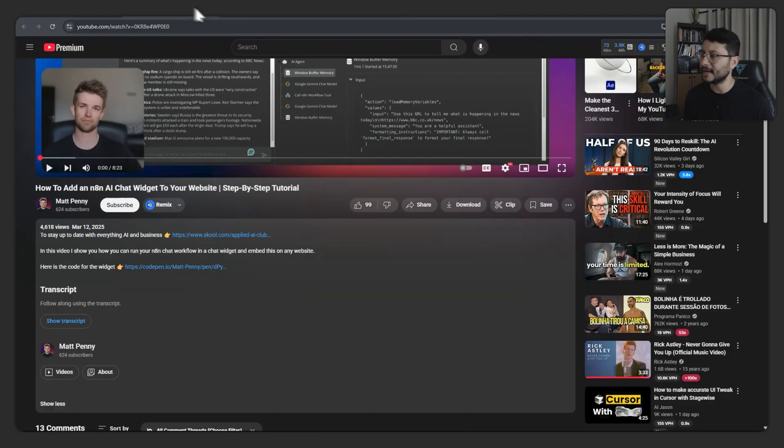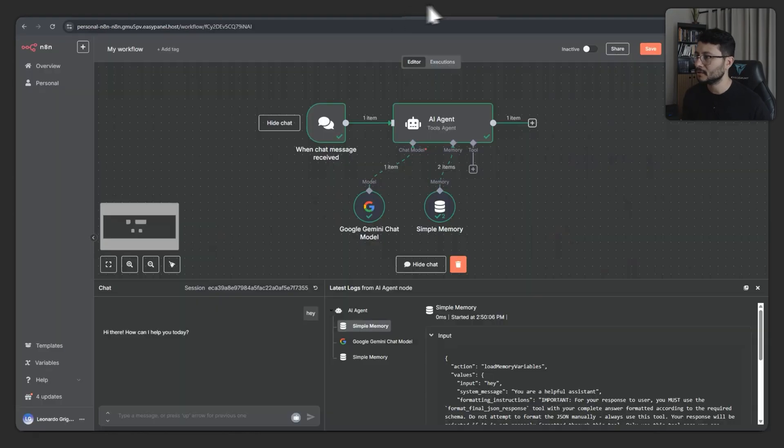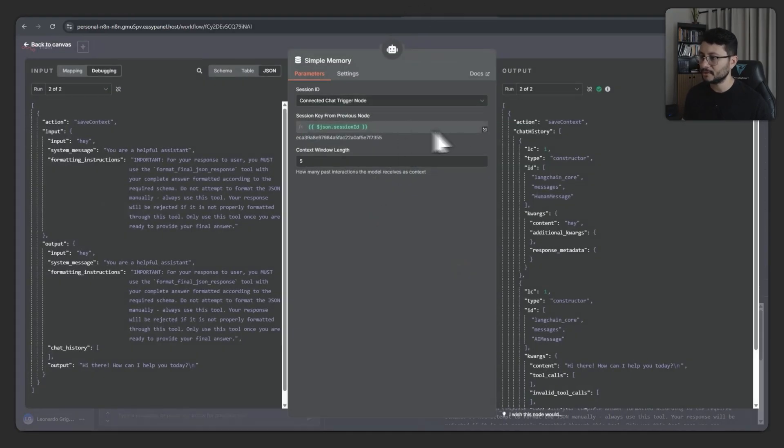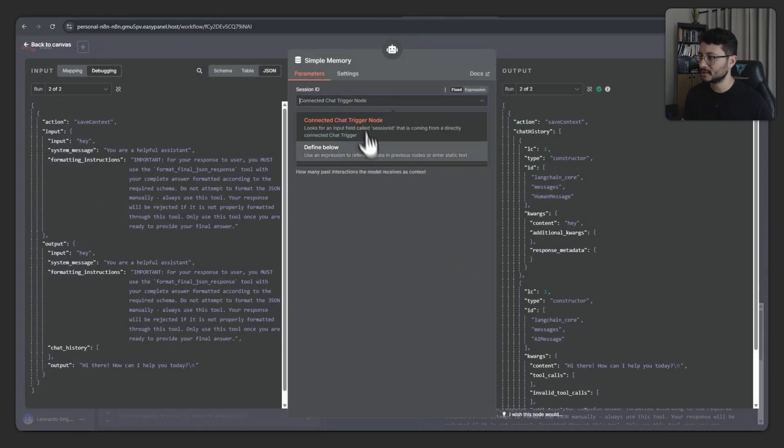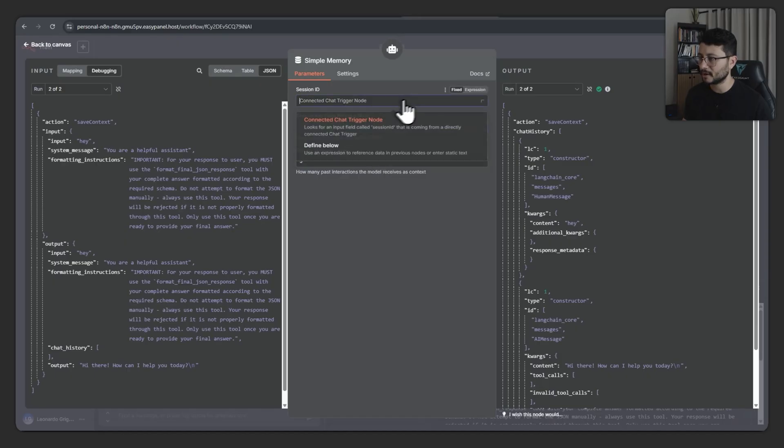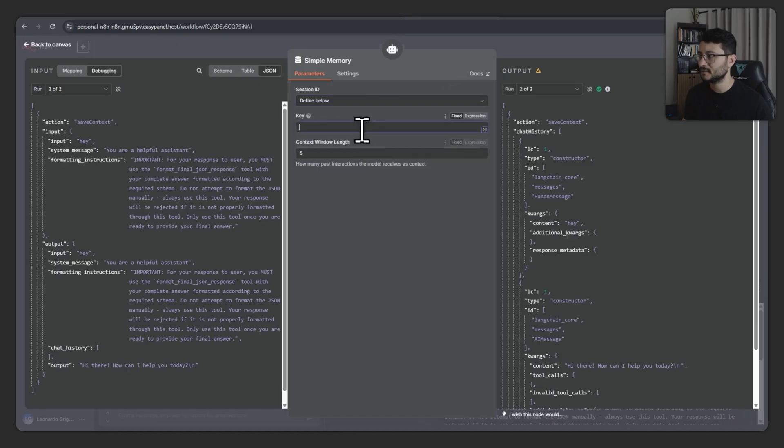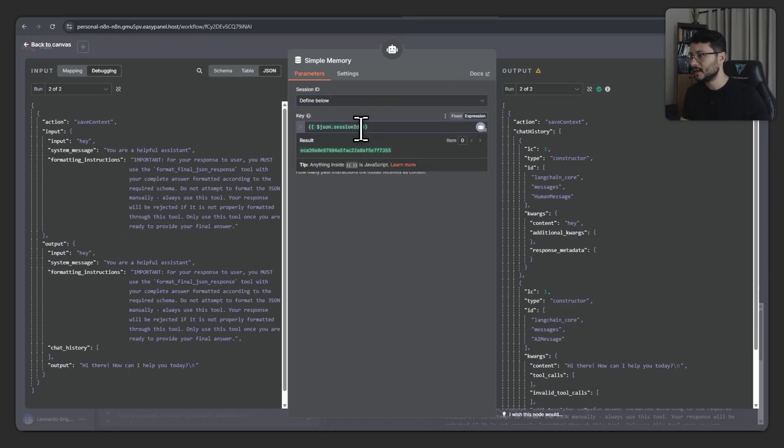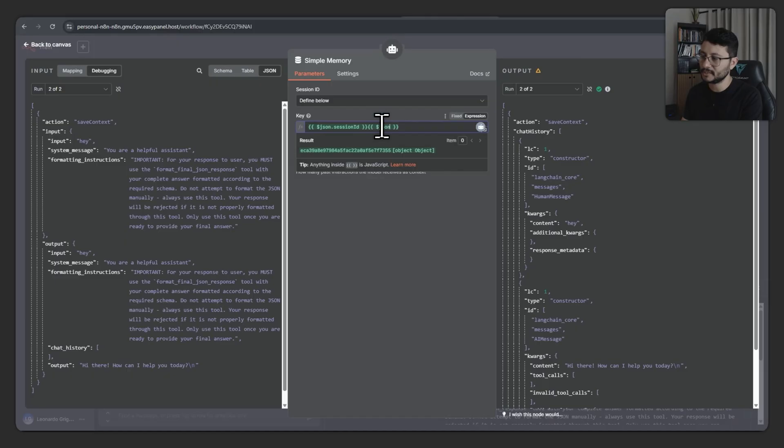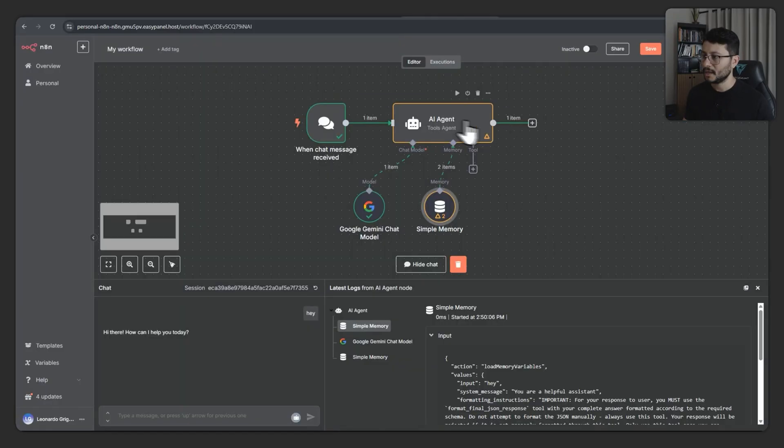But for the chat widget that Matt set up, you'll have to add some additional configuration. So down in your memory, select define below. Actually, before I click that, let me copy this. Define below. And now in here, you'll want to type in json.chatID.